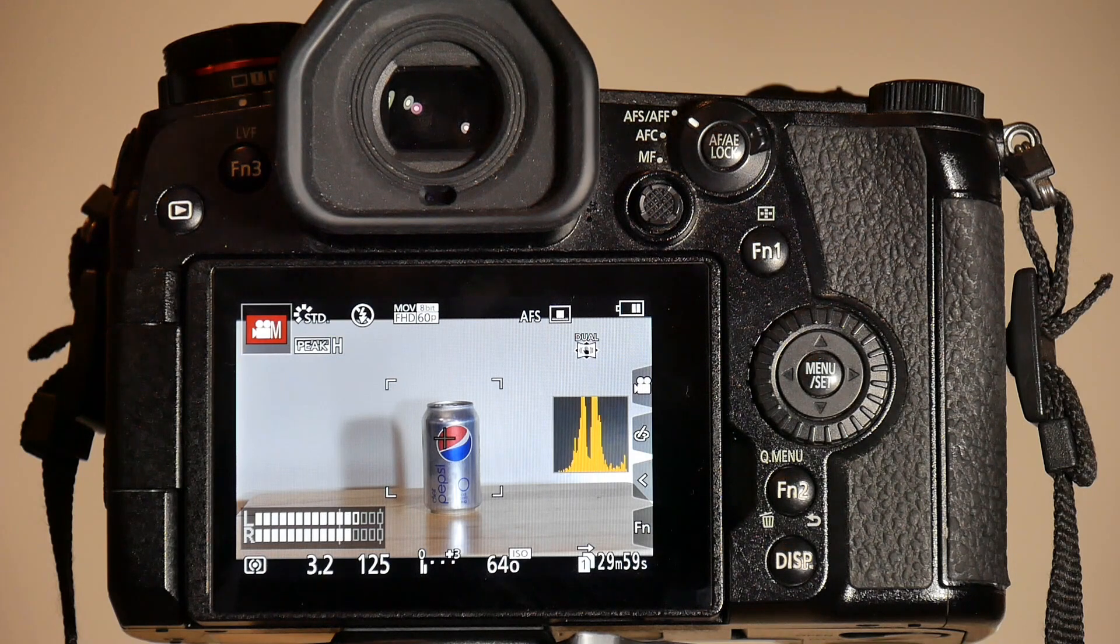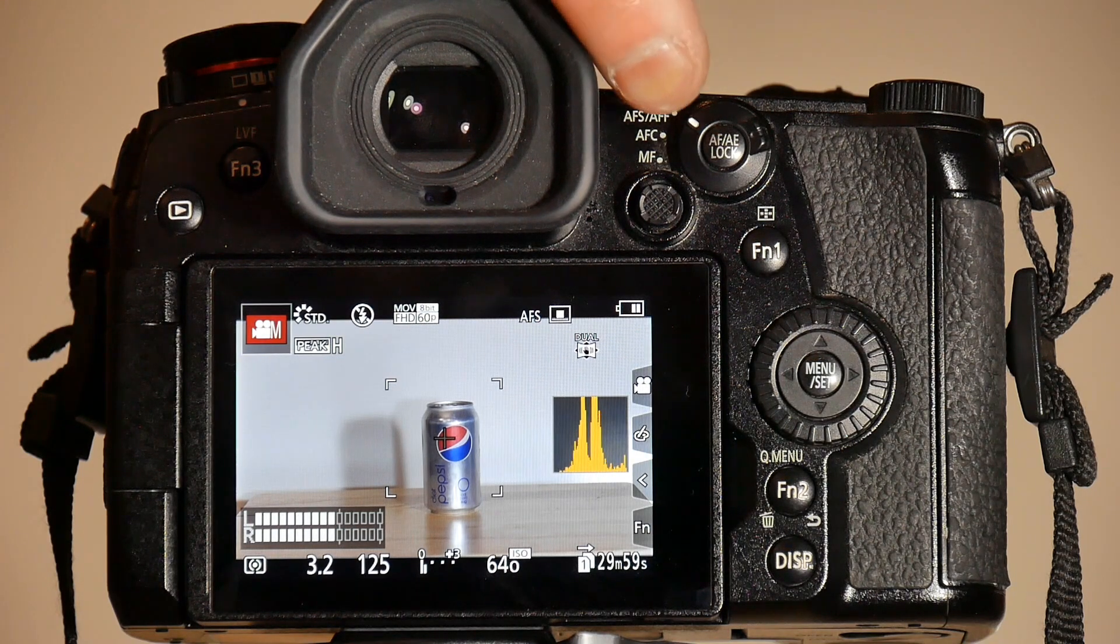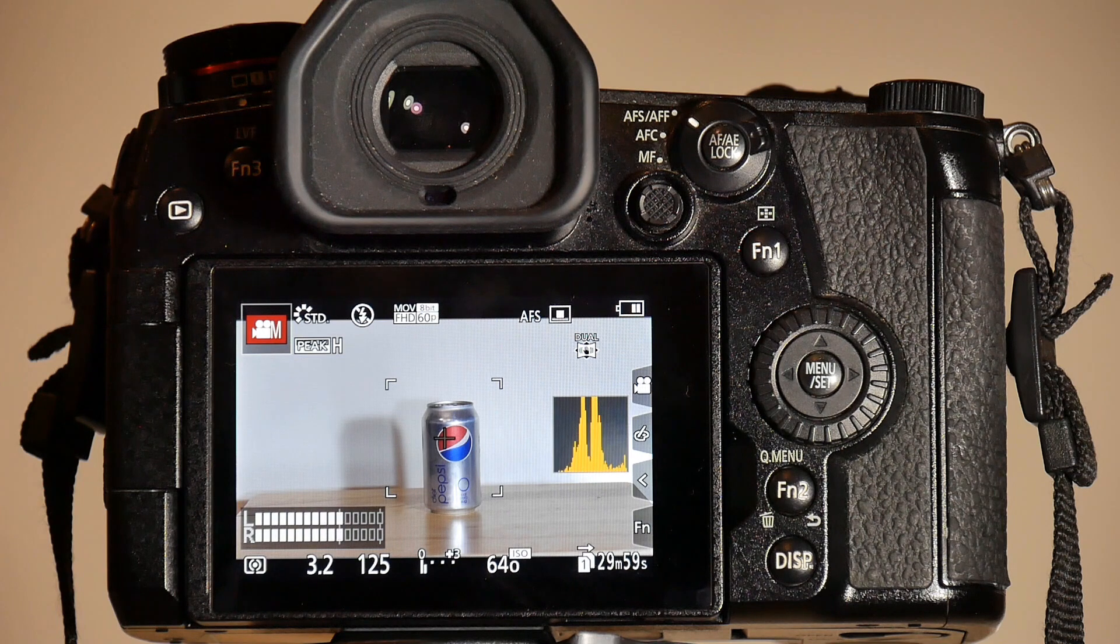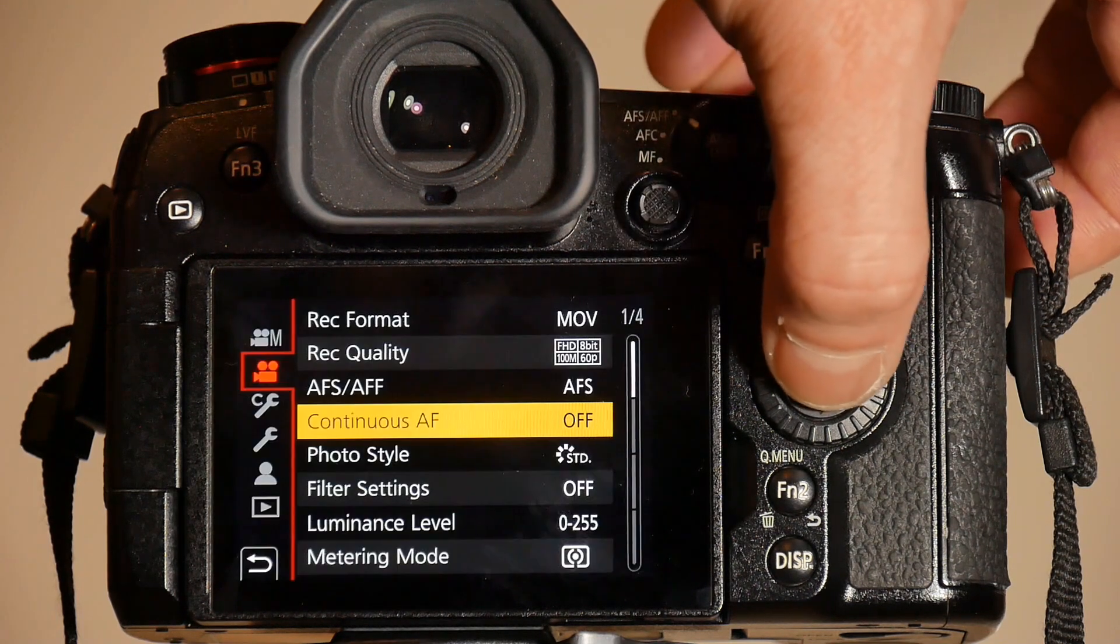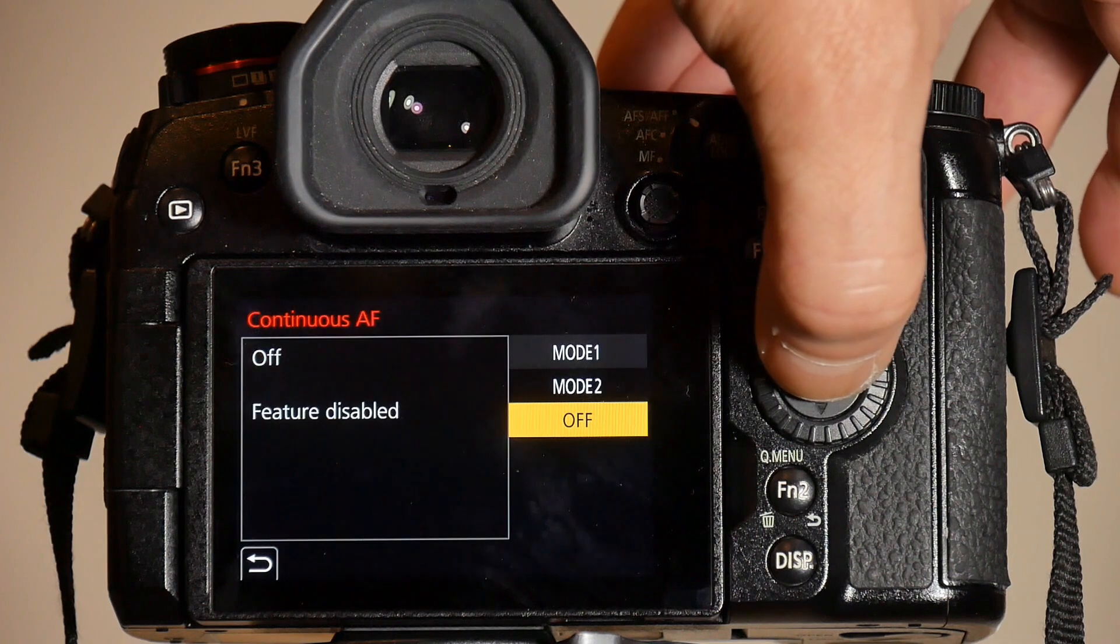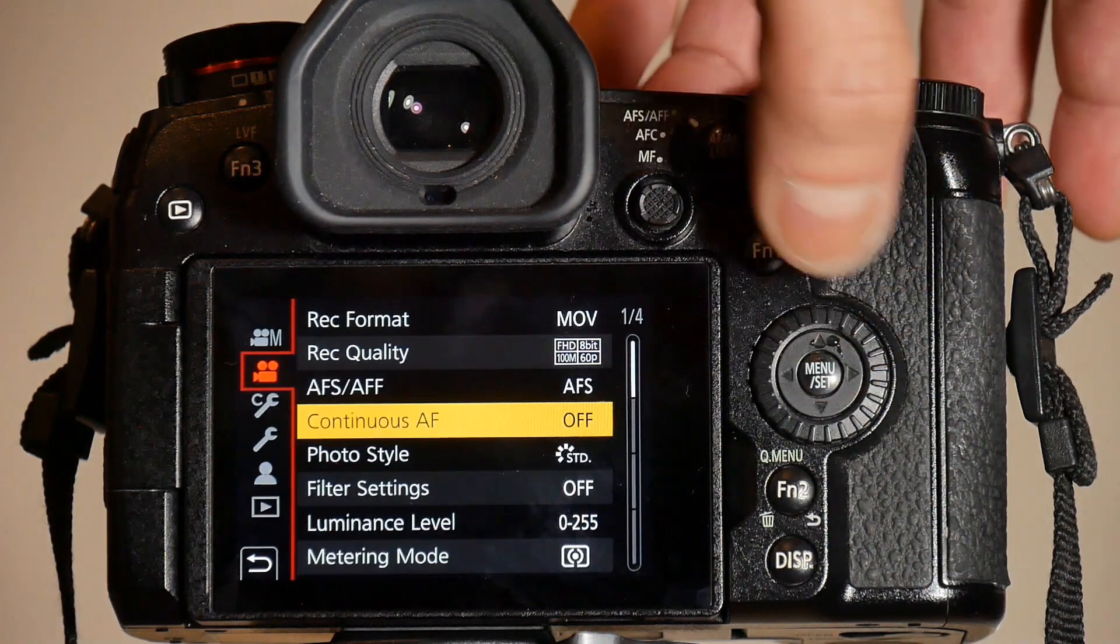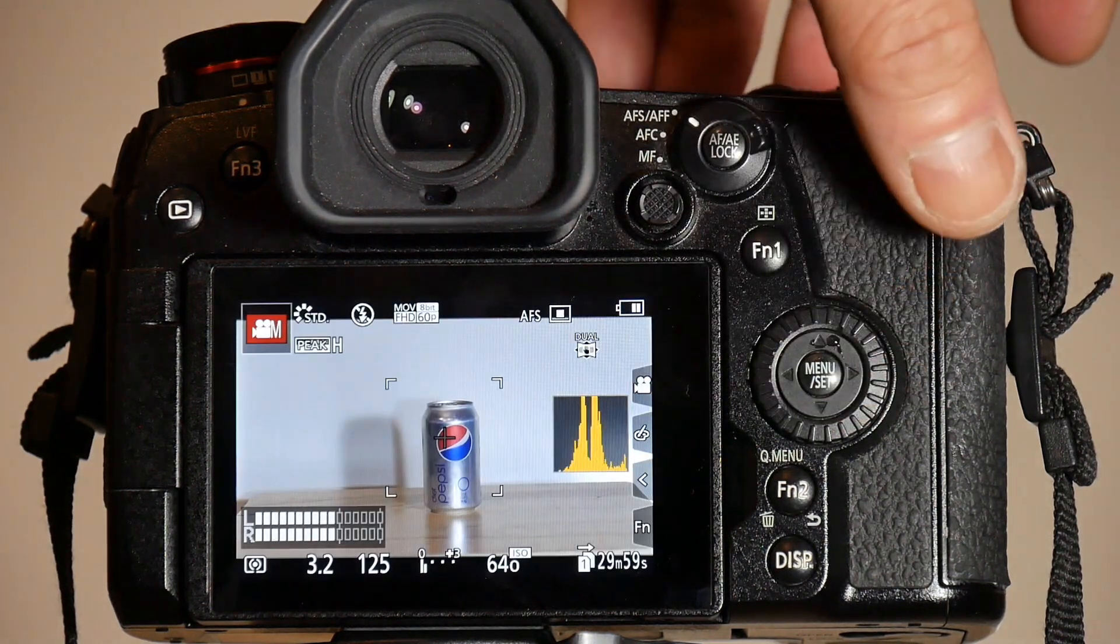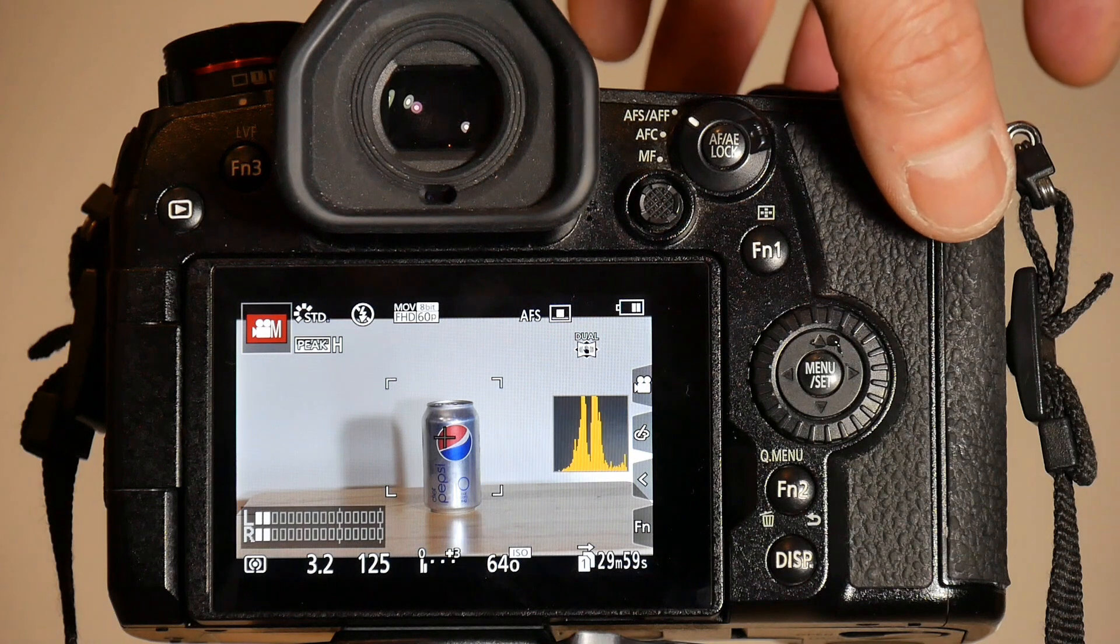This is a test to see what this AF-S and AF-C and MF switch does in video mode. Right now the menu setting for continuous AF is off. I'm going to start recording.